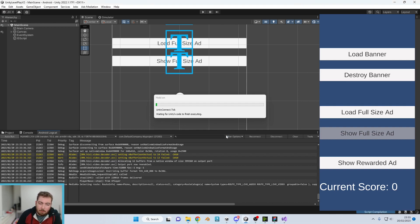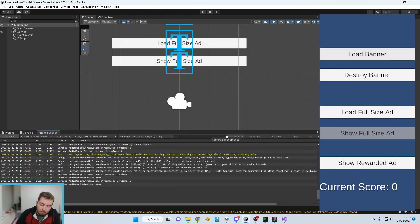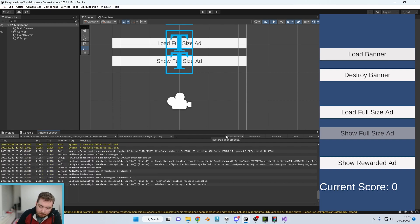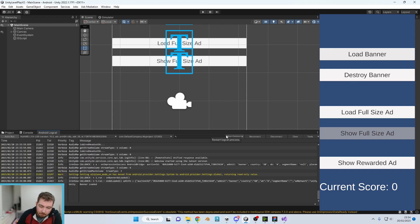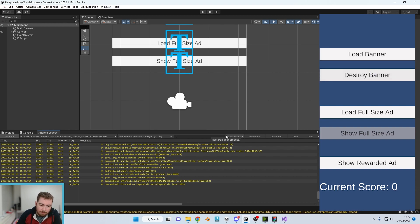So just to very quickly test, make sure we haven't broken anything. We know the load banner does work, so we press load banner just there. It loads in a banner. When we press destroy, it gets rid of it.